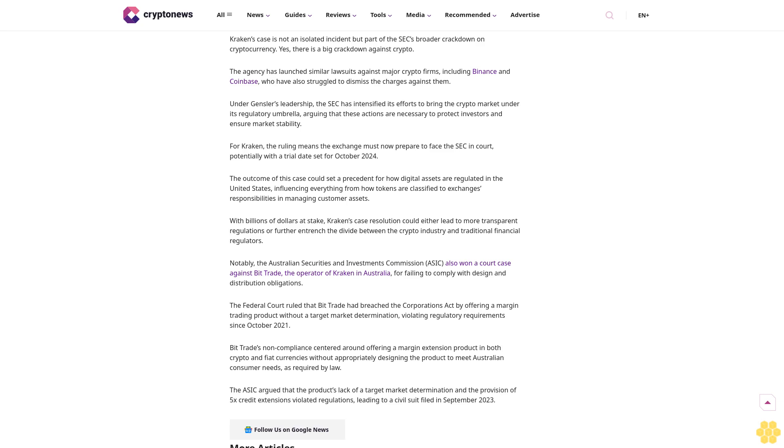Kraken's case is not an isolated incident, but part of the SEC's broader crackdown on cryptocurrency. Yes, there is a big crackdown against crypto. The agency has launched similar lawsuits against major crypto firms including Binance and Coinbase, who have also struggled to dismiss the charges against them.